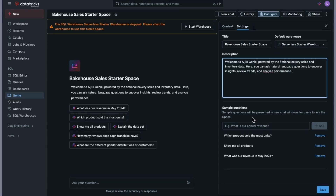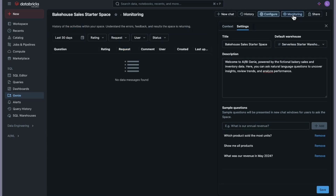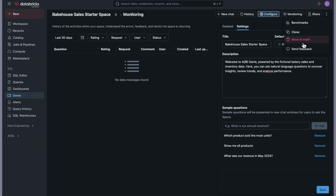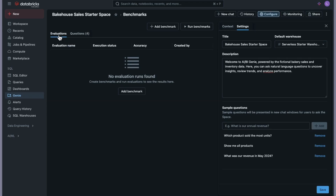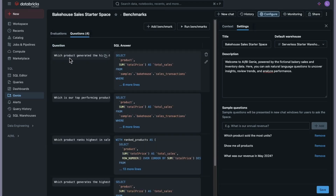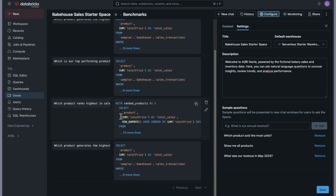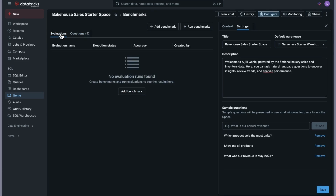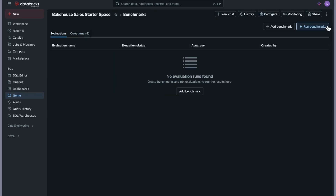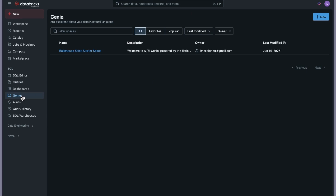In the Settings you can set the description, name, and the default warehouse. There are sample questions that appear — for example, 'which products sold the most units' — which can be provided when you create the Genie space. There is also a Monitoring tab, and options to share this space. Under the three-dot menu you can clone the space, move to trash, send feedback, and view benchmarks where evaluations appear. Let's close this and create our own Genie space.